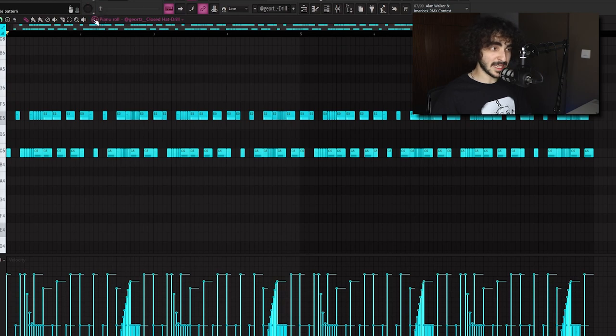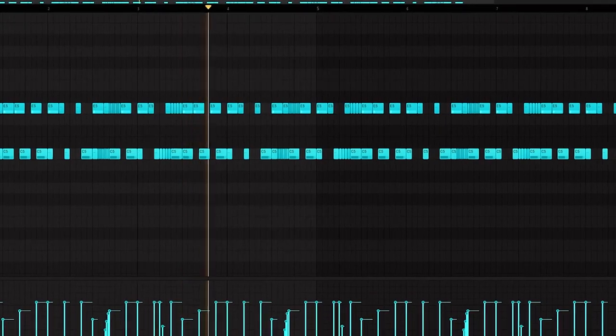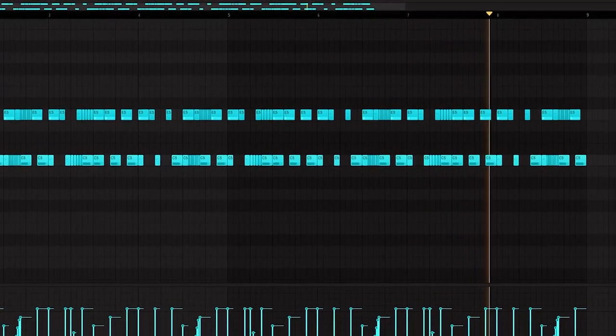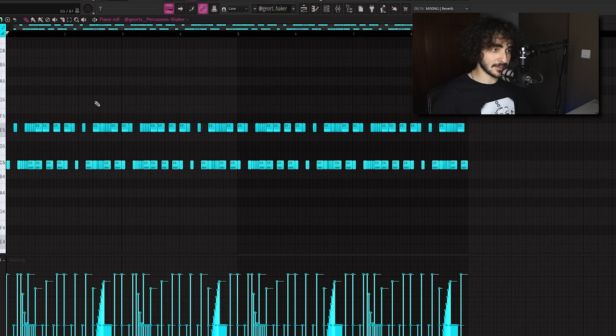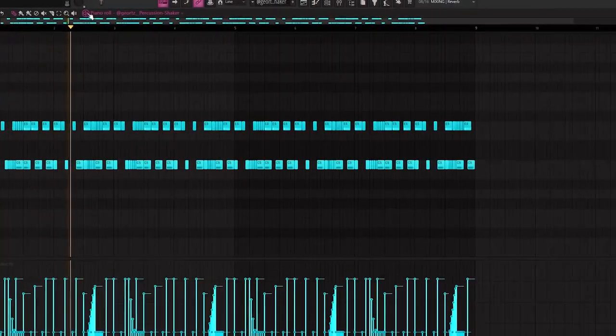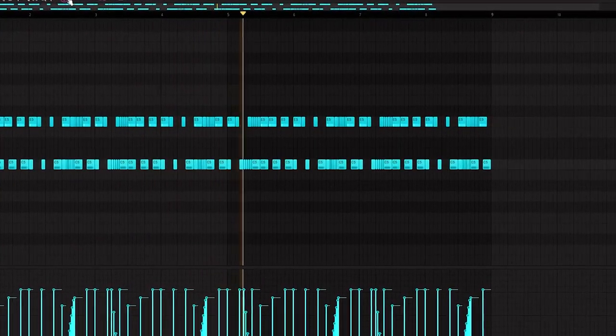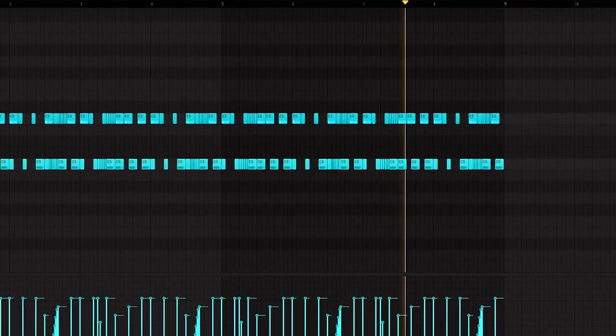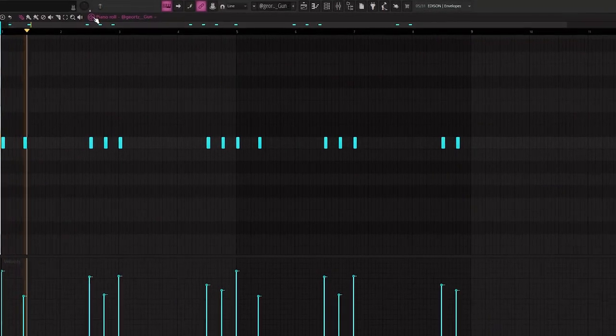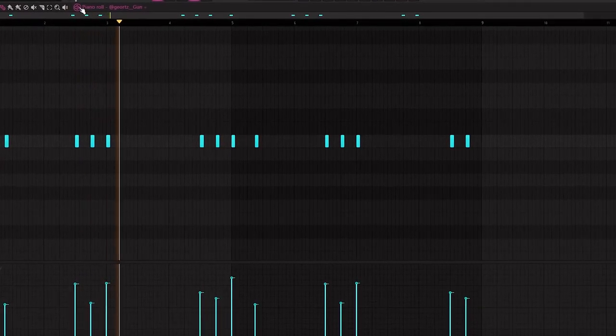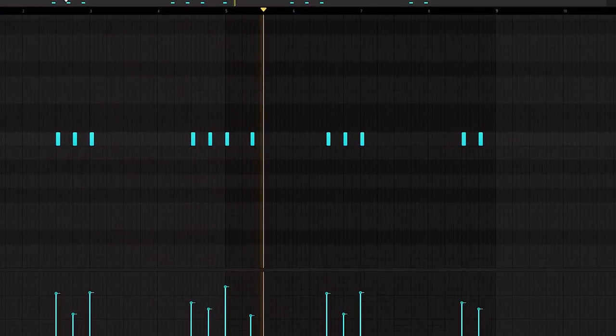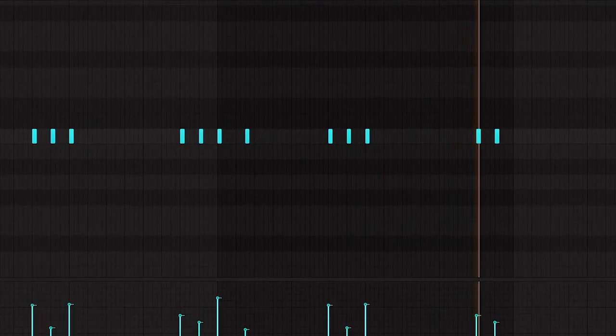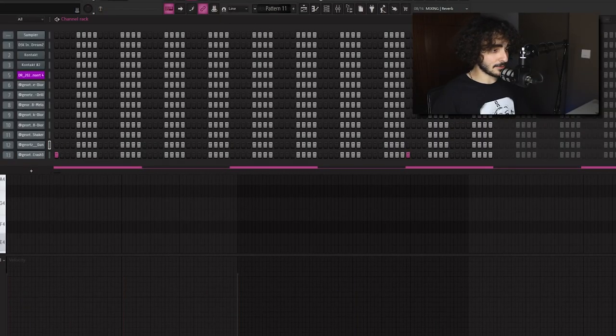Next up is this hi-hat pattern, and we have this shaker pattern as well, it's the same as the hi-hat. Then we have this gant sound right here, gives a nice tension to the track. And the last sound I used was this simple crash right here.